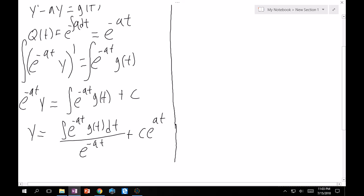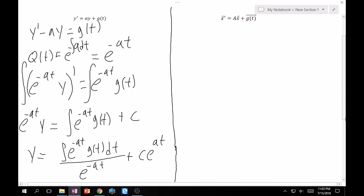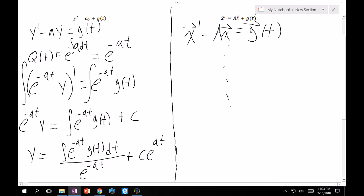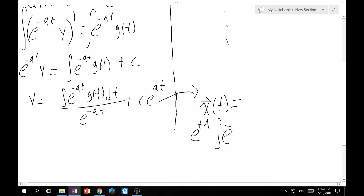Now we have the powerful tool e^(tA), so there's no reason we can't apply this directly. Saving all the steps, you can rewrite the system as x' − Ax = g(t) and carry on. The solution is x(t) = e^(tA)·[integral of e^(−tA)·g(t) dt] plus a constant vector C times e^(tA), where C is now a vector with components c1 and c2.